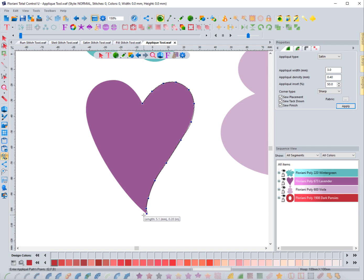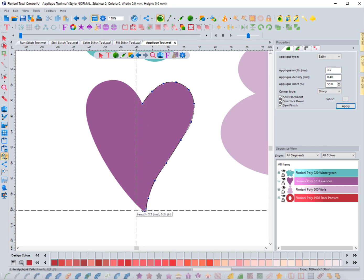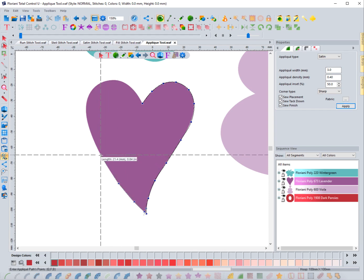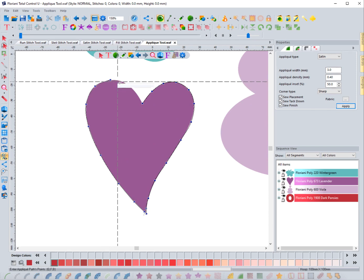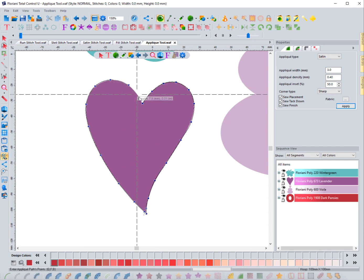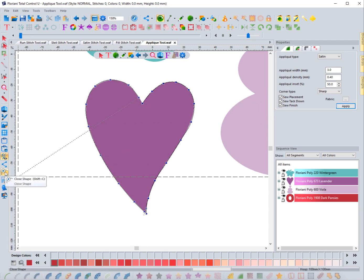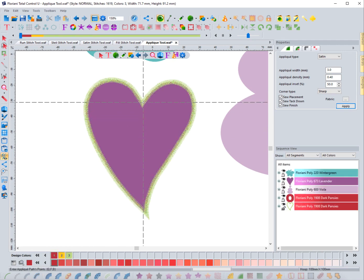I hold down Control to get to this point, then release it and drop a little stitch, then I can hold Control again to create the curve line without running into any issues. I'm just going around this shape normally, and I like to hit Shift+C or the close button to lock it together — and the moment I do that, it creates the applique stitches.